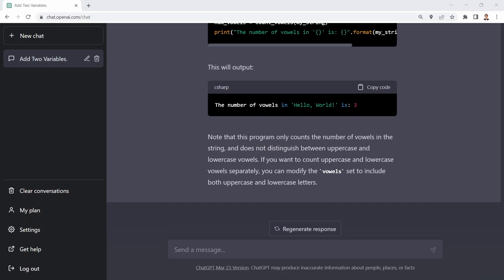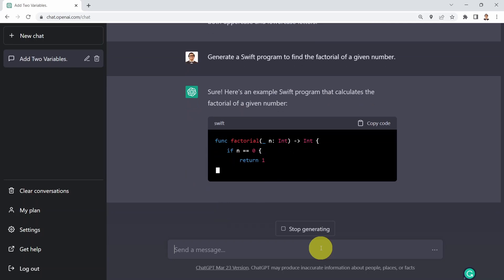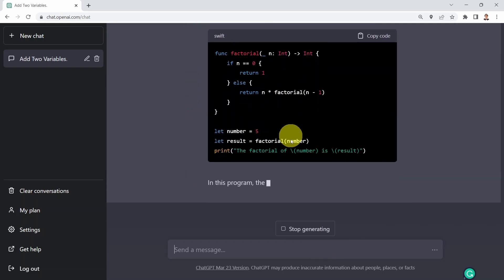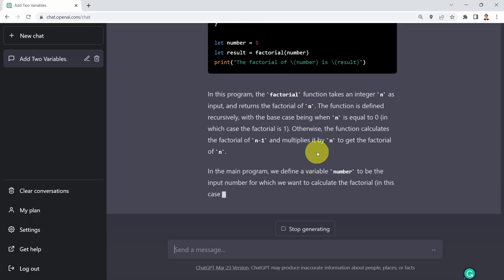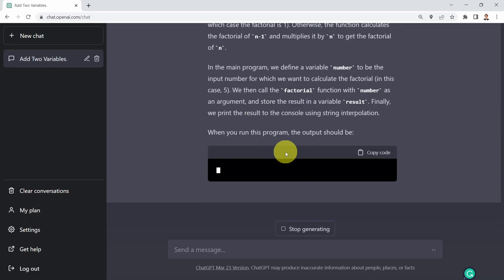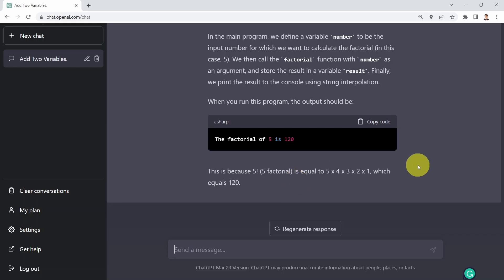Let's test ChatGPT's capability in writing Swift code. I ask it to generate a Swift program to find the factorial of a given number. The function is generated successfully. It also explains the code and confirms the factorial of five is 120 — that is five times four times three times two times one — which is accurate.